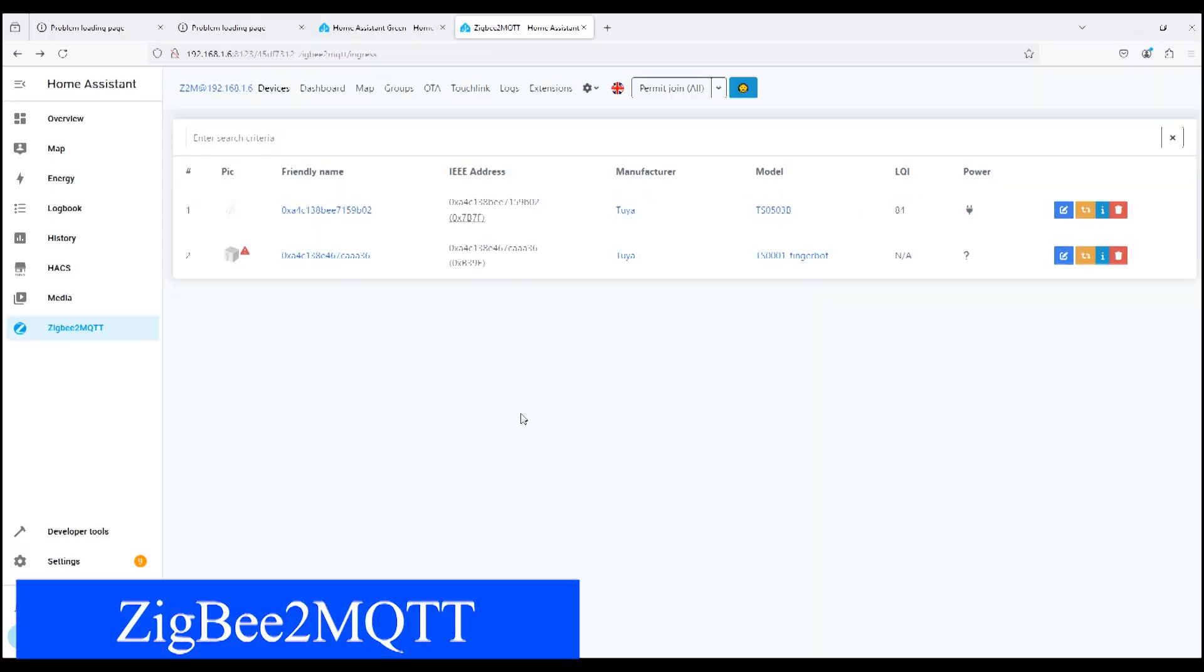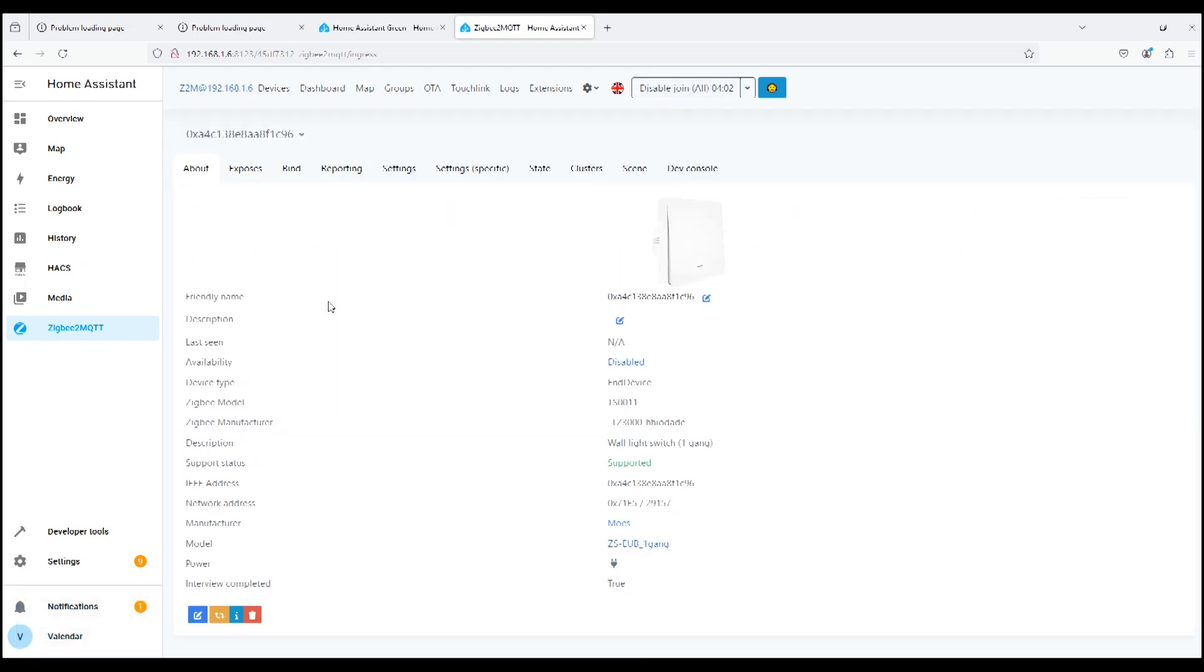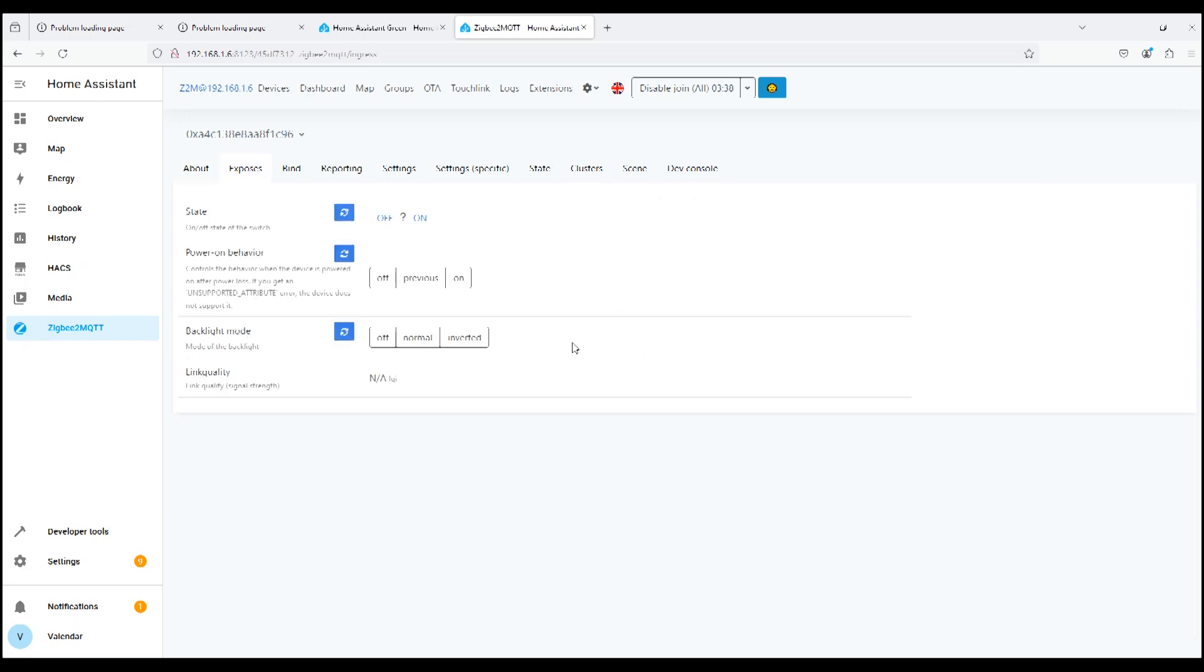We put the switch in pairing mode, and in Zigbee2MQTT we turn on the device search. As you can see, the switch was found and is fully supported. Manufacturer: Moe's ZSU-B1 gang. Power is constant. The picture does not match.